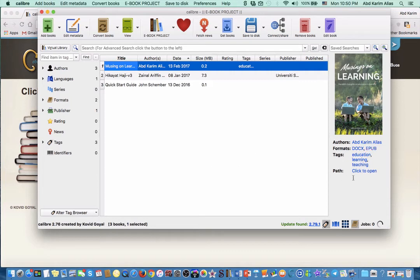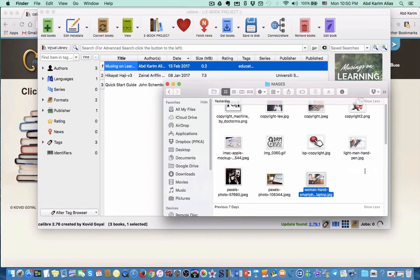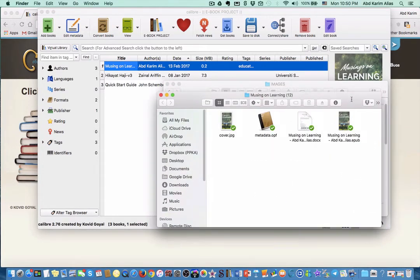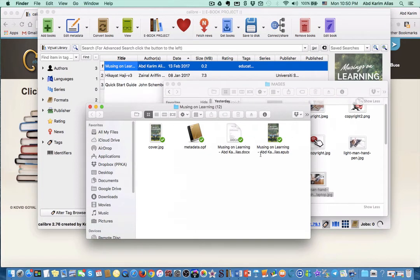Now if you click open, it will open the folder that contains the EPUB that we have just converted. It will take you to the EPUB. This is the EPUB file that we have generated from Calibre.